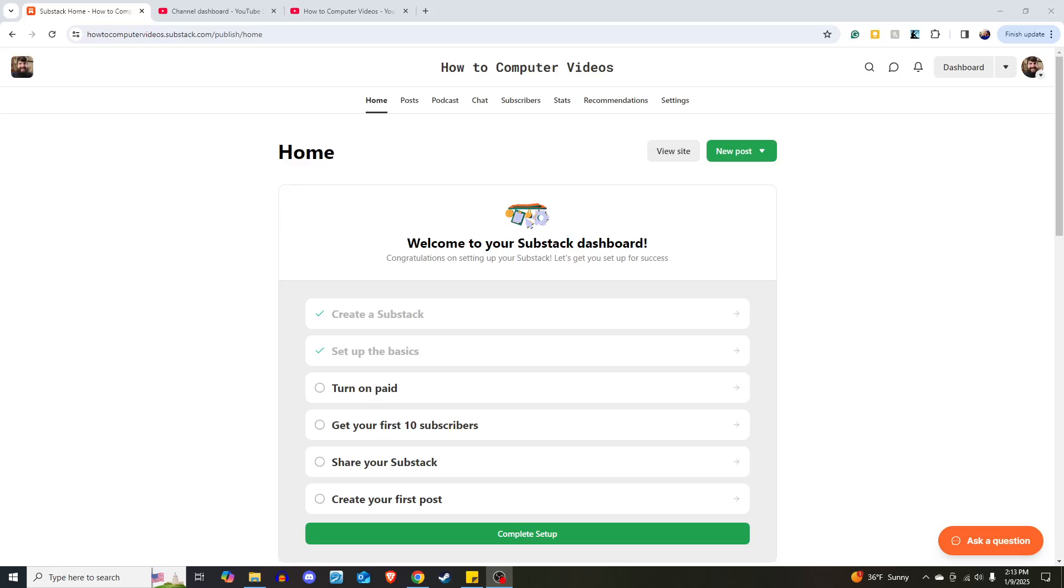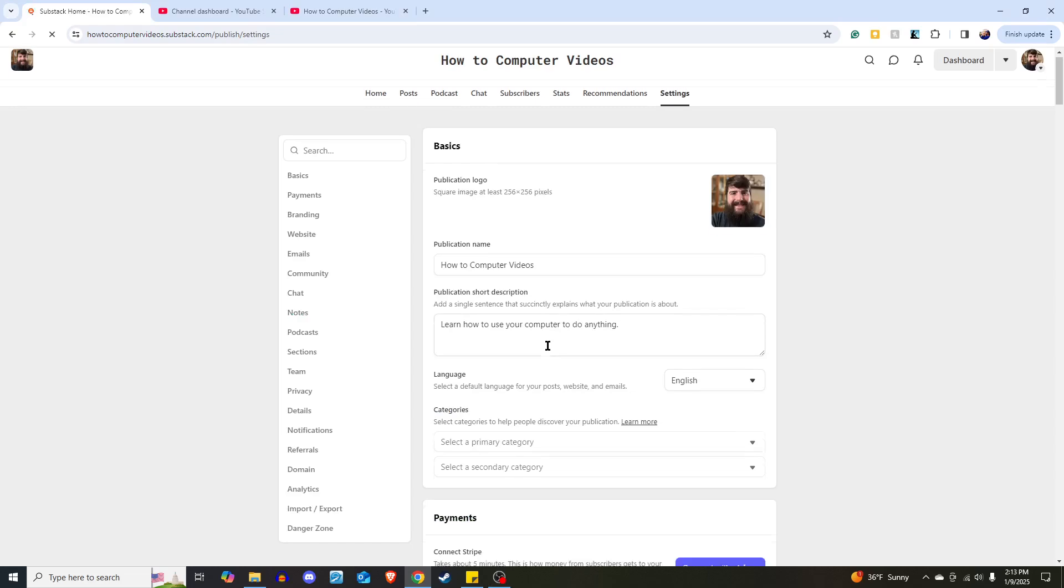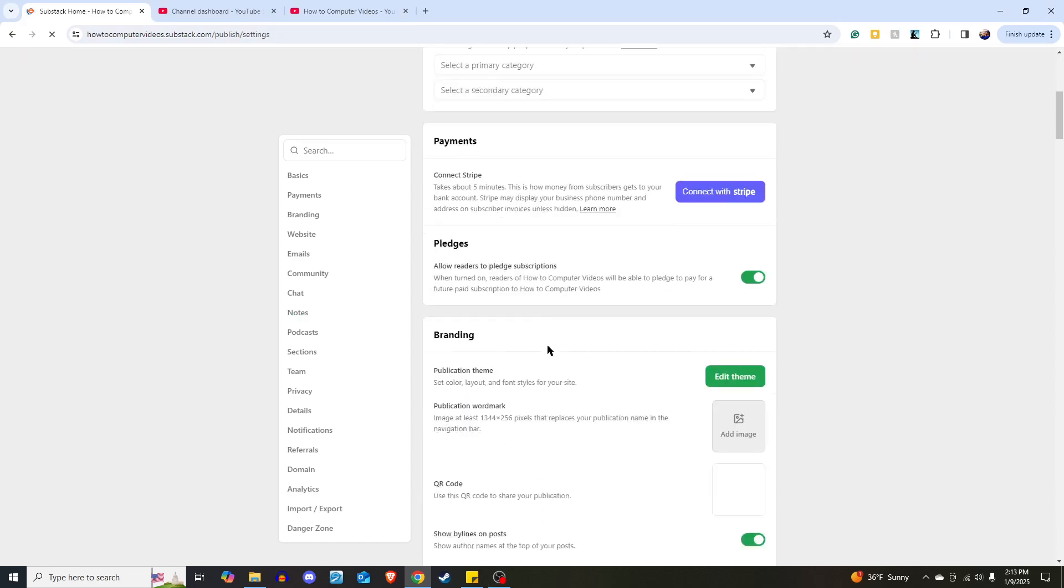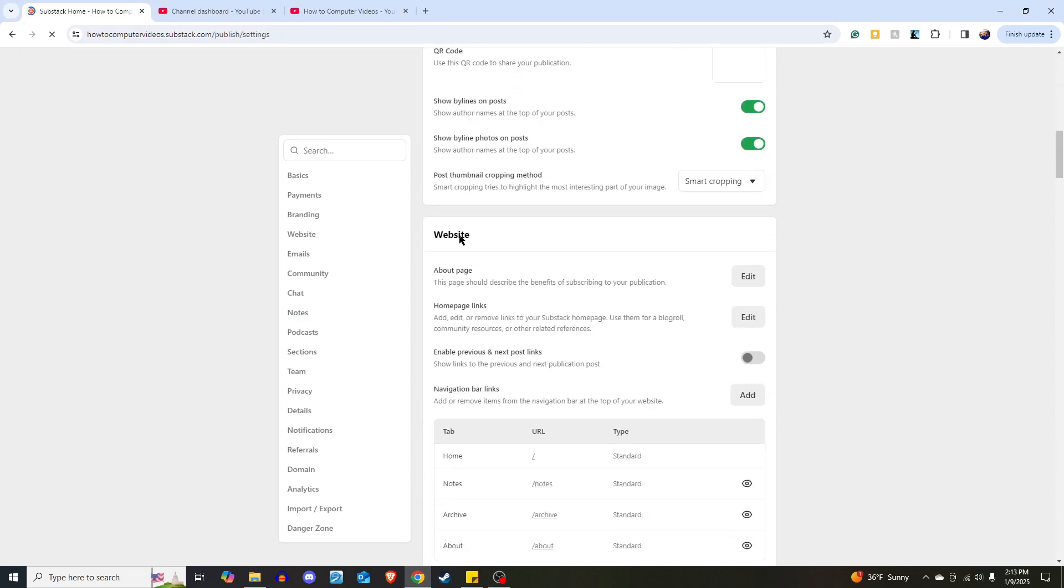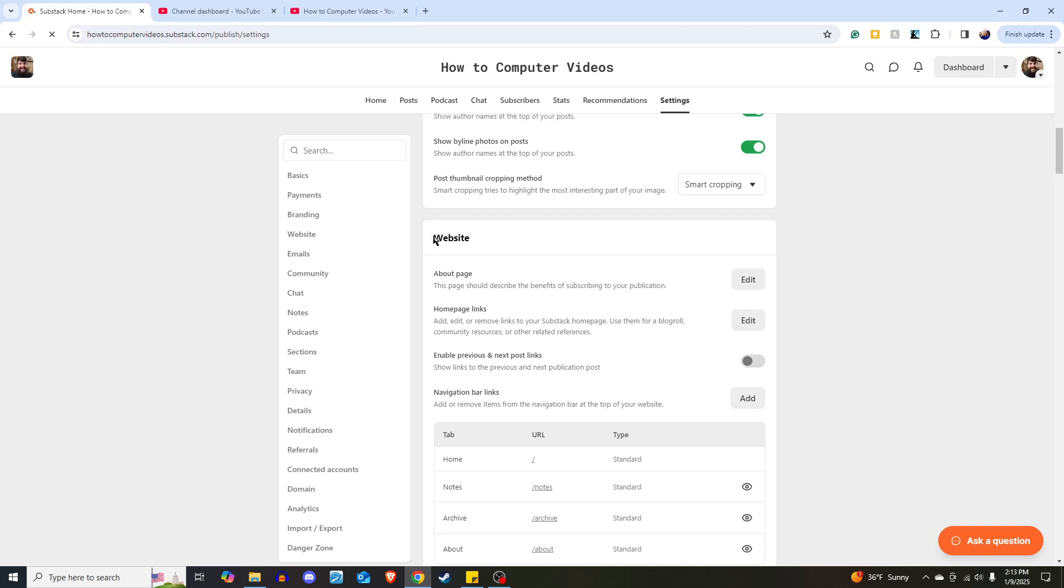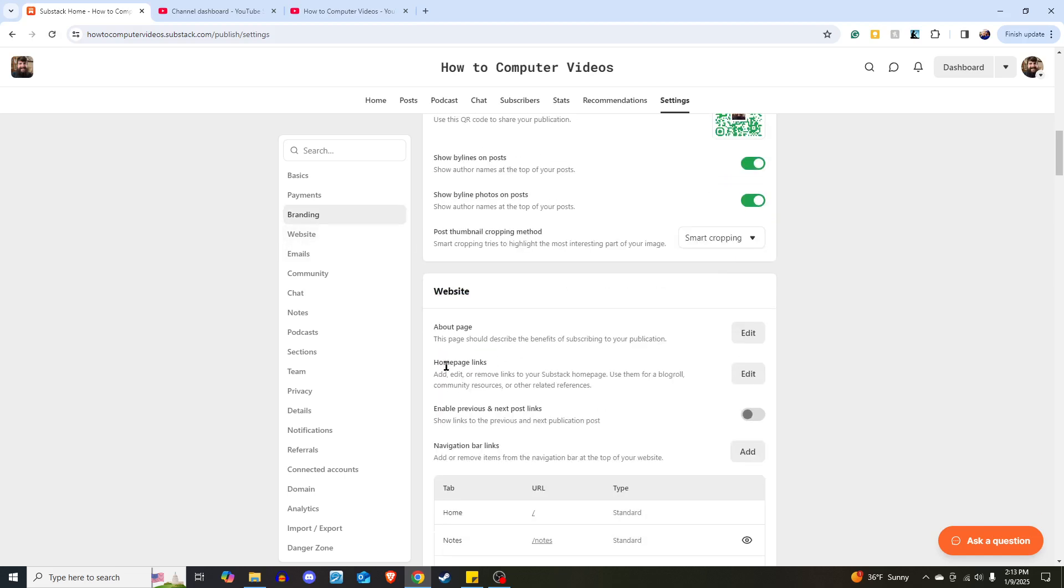Today I want to show you how to add links to your home page on Substack. The way you'll do that is here in your dashboard, you will click on settings, and then once your settings open up, you will scroll down to the section called website, or you can click on it here on the left-hand side of the screen.